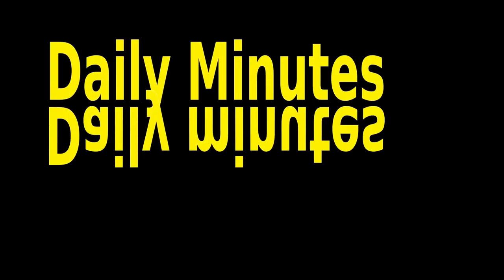This is the BBC with the Daily Minutes podcast. Oh no it isn't. I mean this is the Daily Minutes podcast. This is however not the BBC.